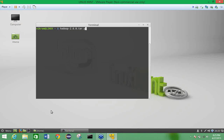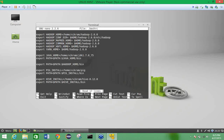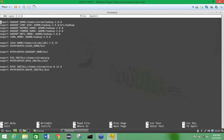Once you have downloaded Java and placed it in your home directory, you need to go to the shell configuration. Use the command nano .bashrc to open it. You will see many export statements already configured. The first one is HADOOP_HOME, set equal to /home/your_username/hadoop-2.6.0.